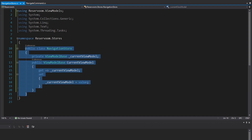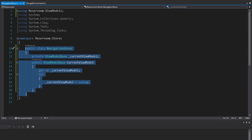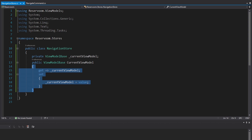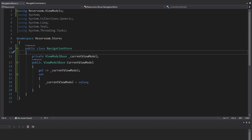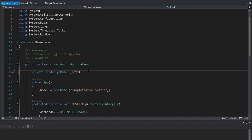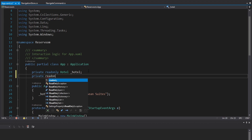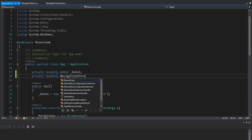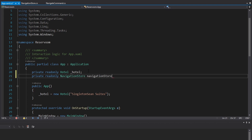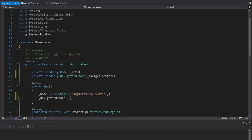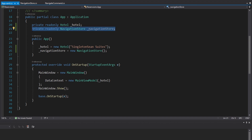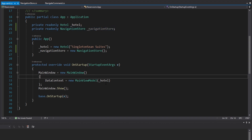This navigation store is going to hold the current view model for the application, so we only want one navigation store in our application. We don't want to instantiate this multiple times because then we wouldn't be sharing this current view model state throughout the application. So in the App.xaml.cs, where we start the application, we're going to have our navigation store right at the root, instantiated in the constructor of our app. This will be our single navigation store, and we can pass it down throughout our application via the main view model.